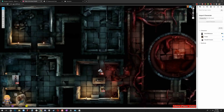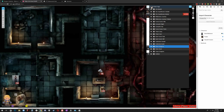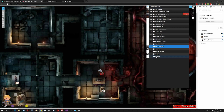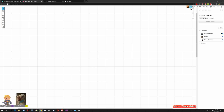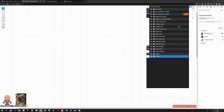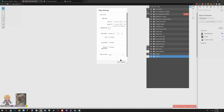Now, when you open up Roll20, you can use animated maps. Let's create a new page. Here we go — a fresh blank canvas. I'm also going to disable the grid.